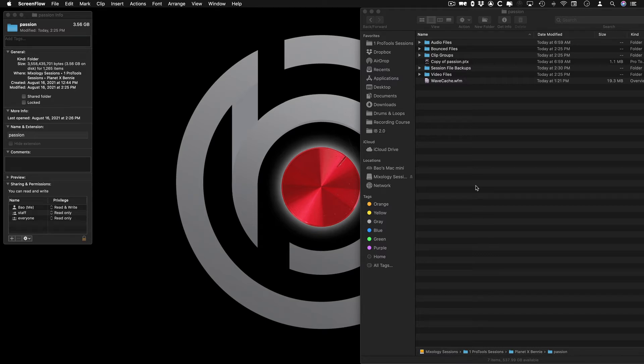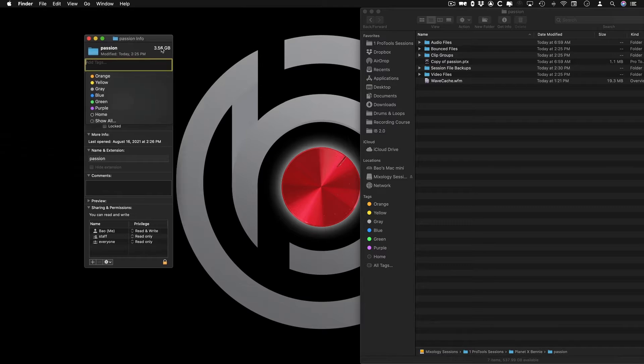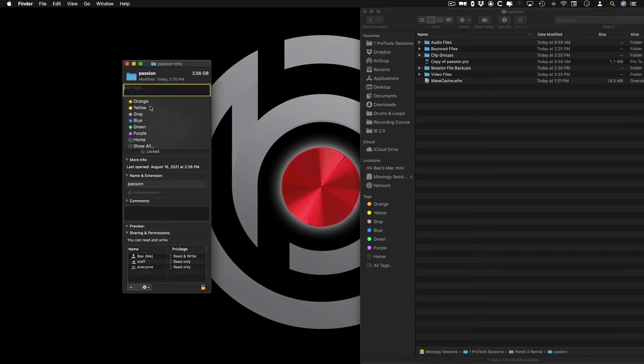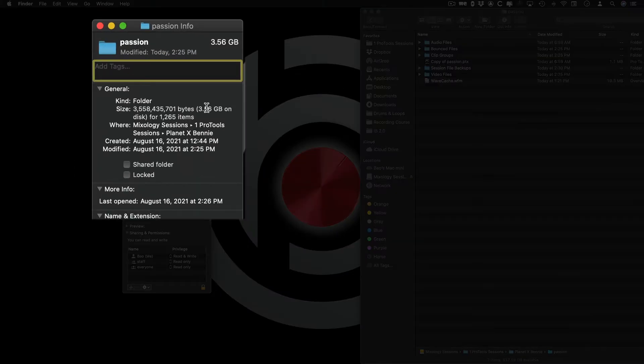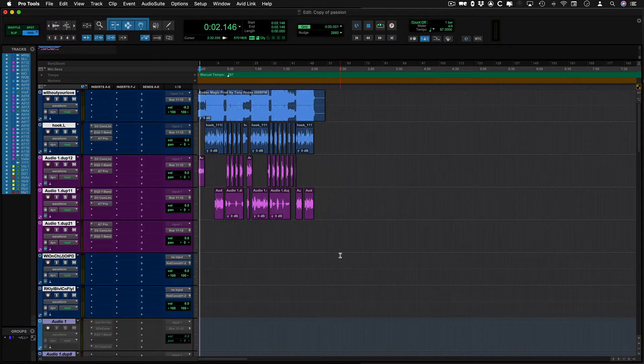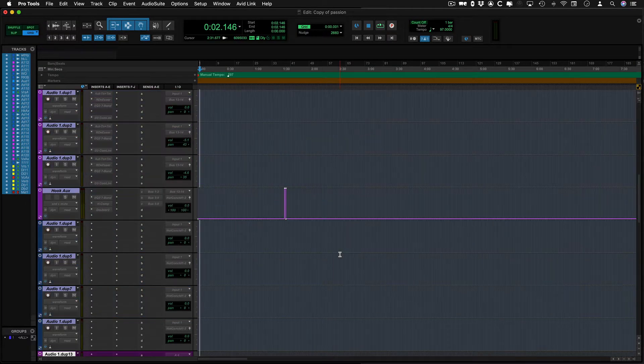This is a quick tutorial on how to reduce the file size of your Pro Tools session. In the case that you're opening the same template over and over again and you're amassing a huge session, for instance, 3.56 gigabytes for a session like this.